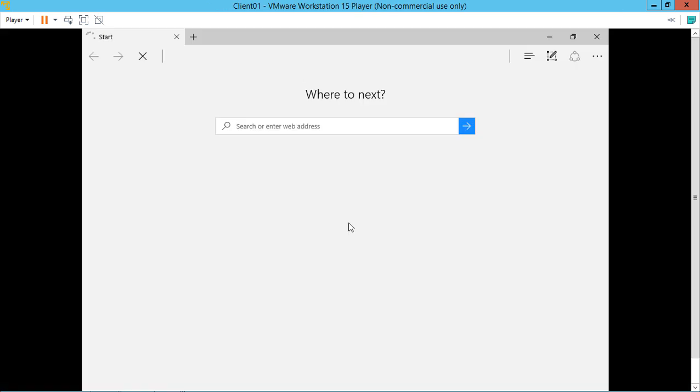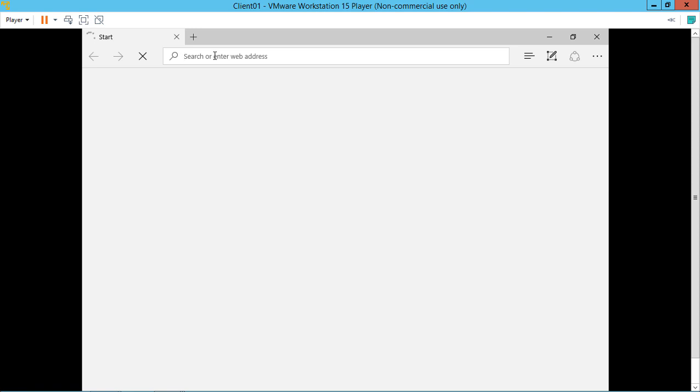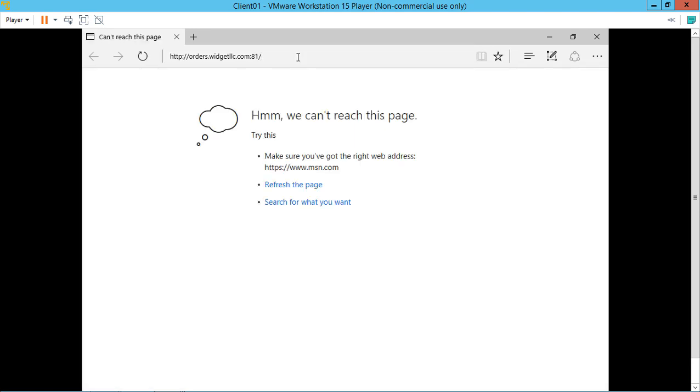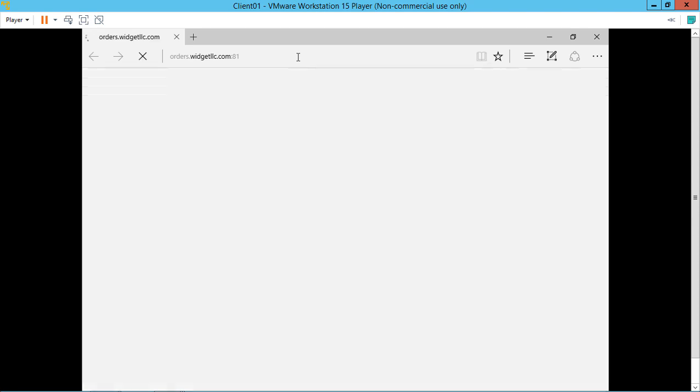Now we're back in our client. We've opened up our port 81 in our firewall. We've set up IIS. Now we're ready to connect to this new port. Let's put in orders.widgetllc.com. Then we put after that colon 81. The 81 is for the port that we're using. Otherwise it defaults to port 80. Hit Enter. And look at that. Please place an order. It worked. We're open on port 81.